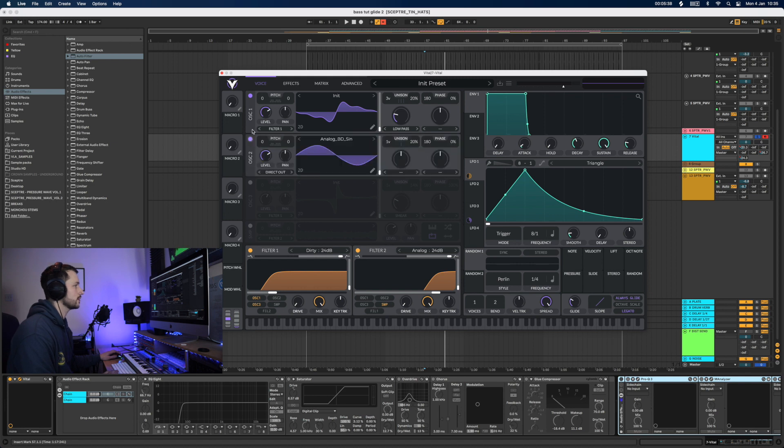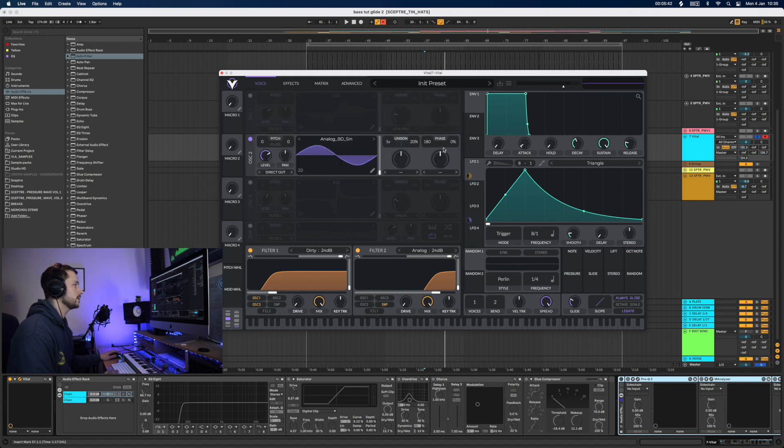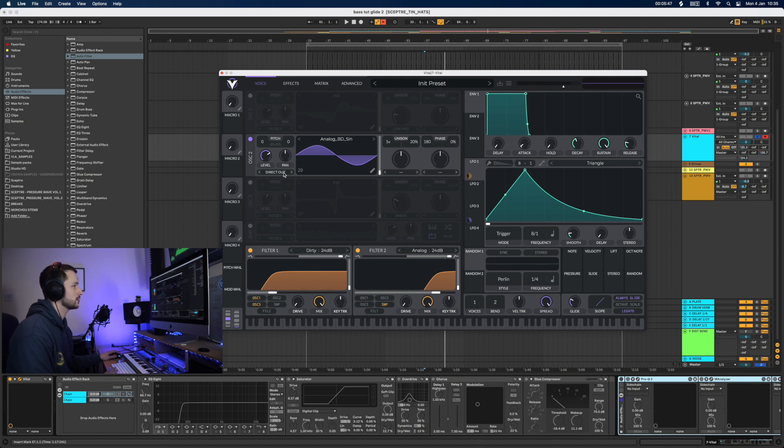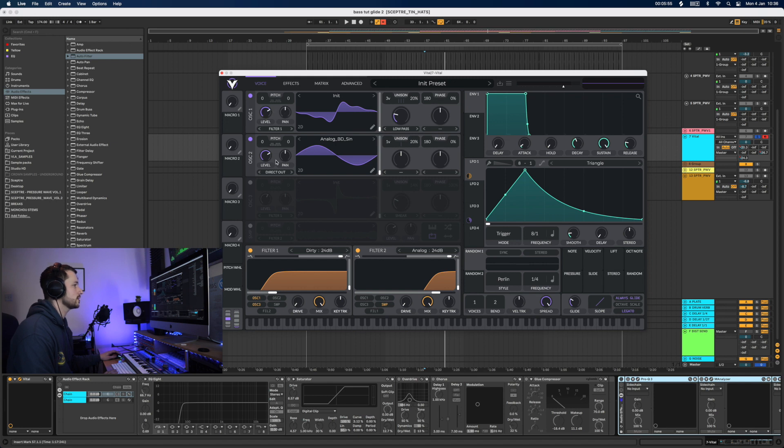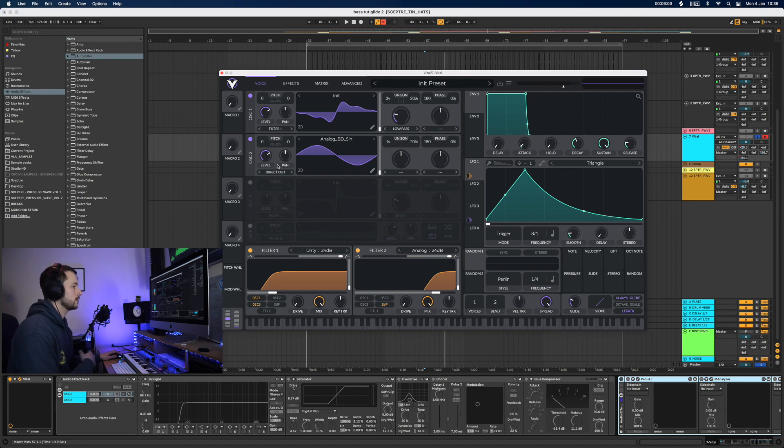So have a look at number two. It's just clean sine, no unison, again phase set on zero. And this one's on direct out, so I'm using it as a sub oscillator basically. The one above it is set to filter one. I've got that high pass so it's allowing the sub to kind of come through cleanly as well.